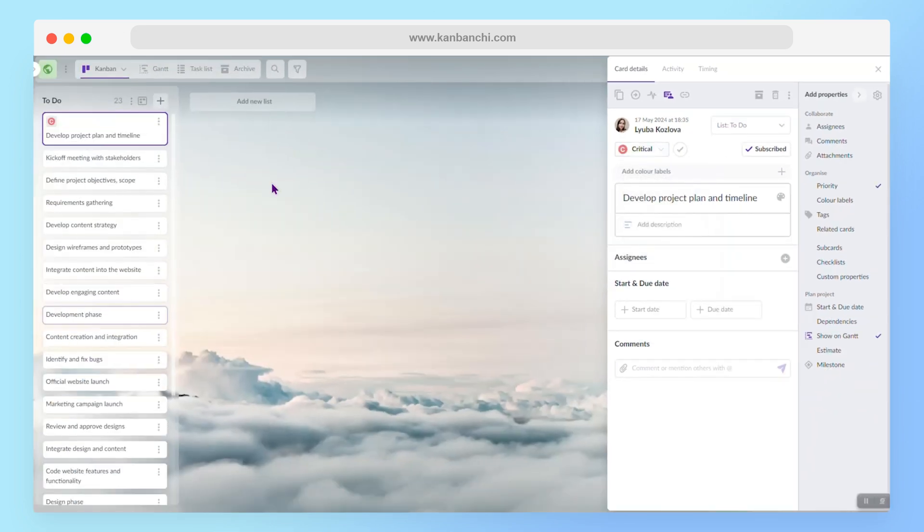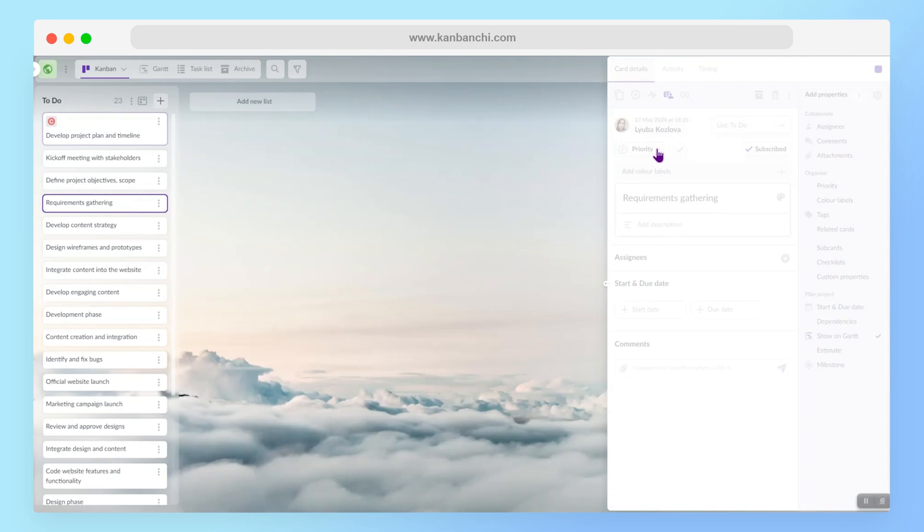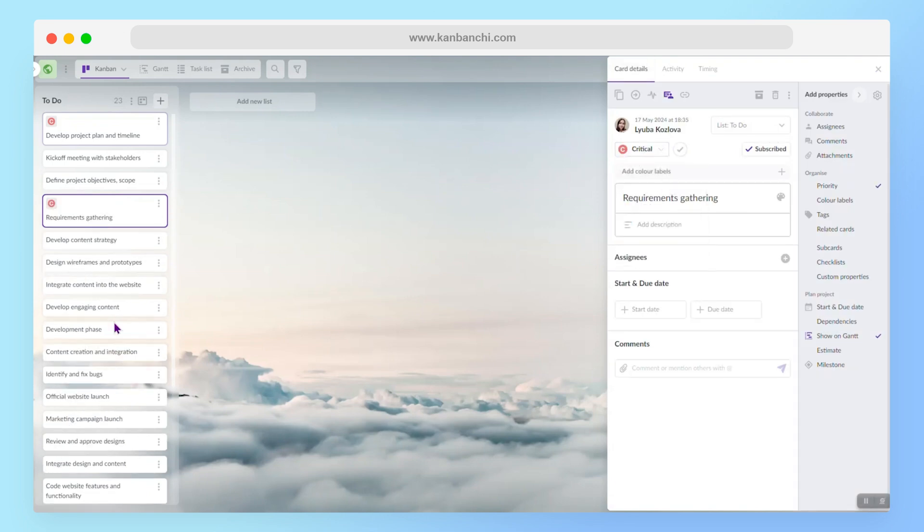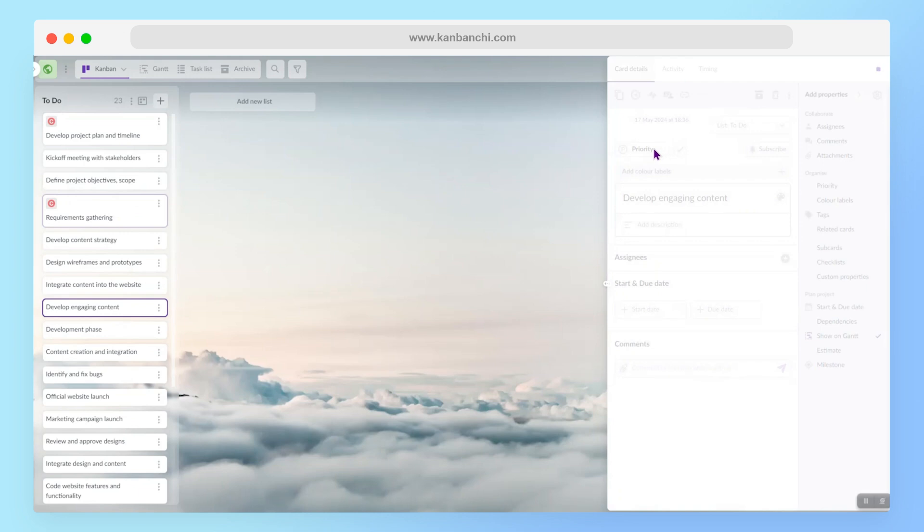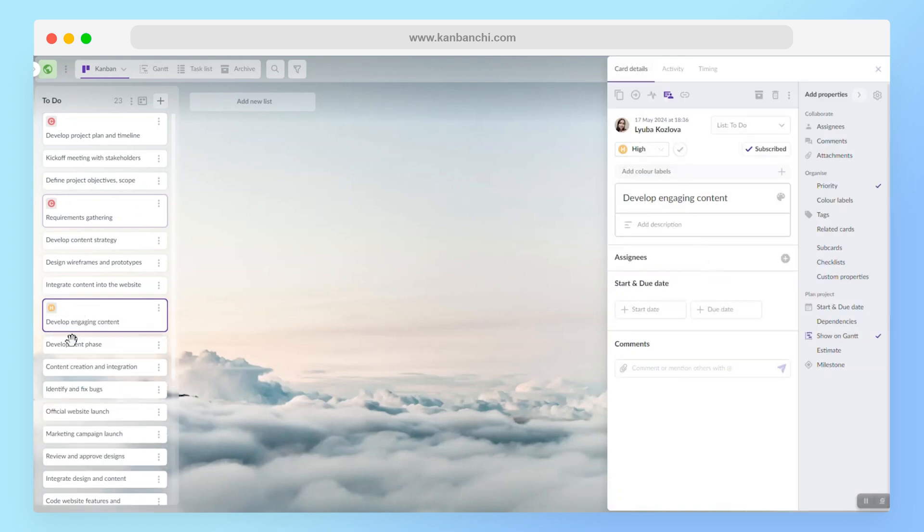And obviously, I will focus on the critical items first and then move to less critical ones. So let's say that this one will be high priority task.